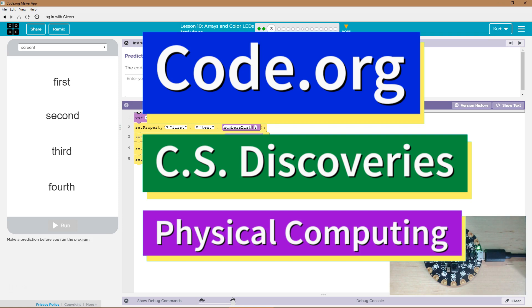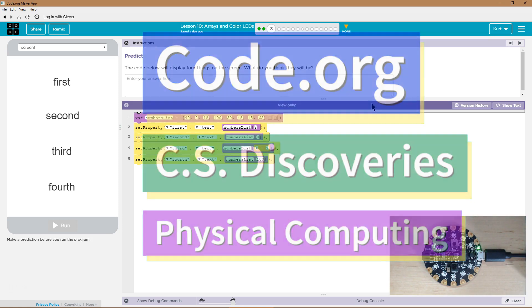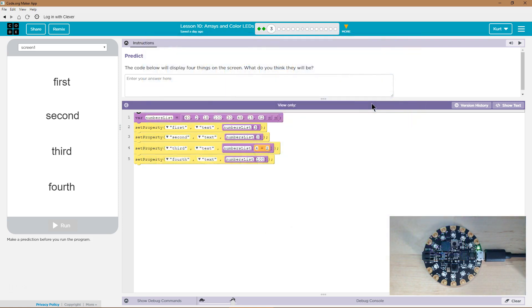This is Code.org. I'm currently working on CS Discoveries, their physical computing unit. I am on the lesson array and color LEDs.